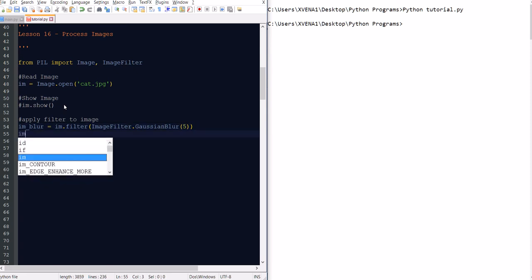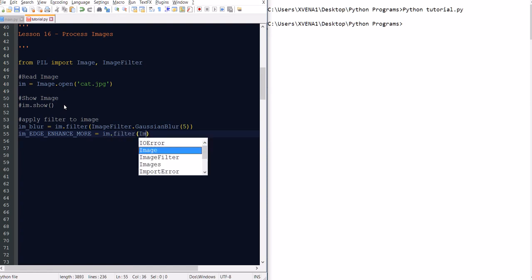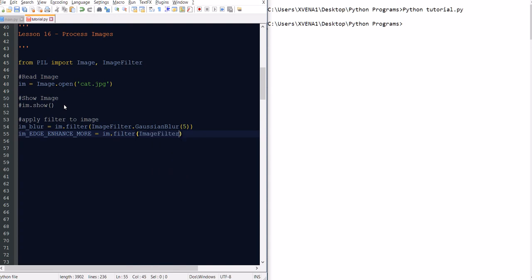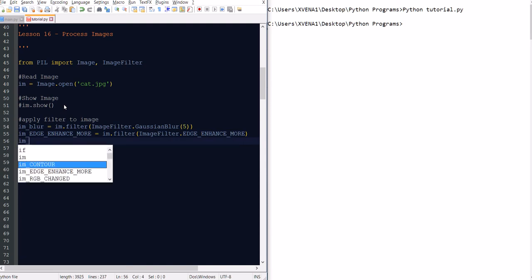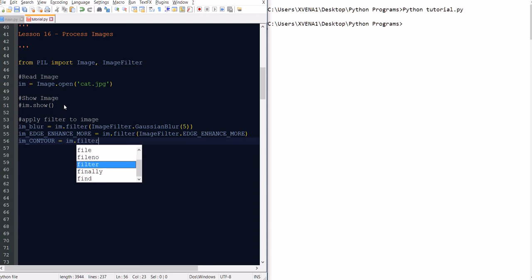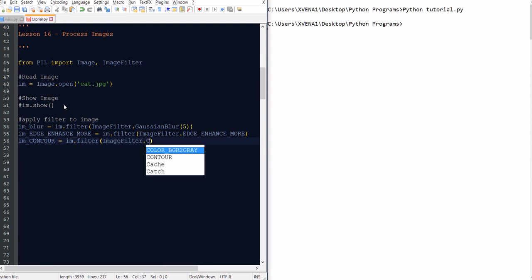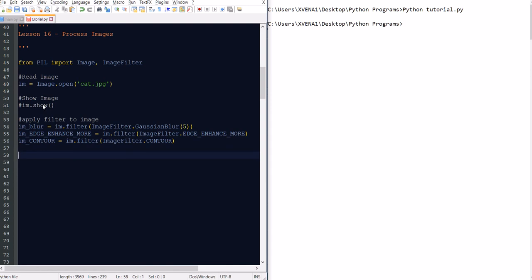The next filter is Edge Enhance More — same thing: edge = image.filter(ImageFilter.EDGE_ENHANCE_MORE). And then there's Contour, which I also like: contour = image.filter(ImageFilter.CONTOUR). It's actually pretty easy. Now what you want to do is show what you did to the image.